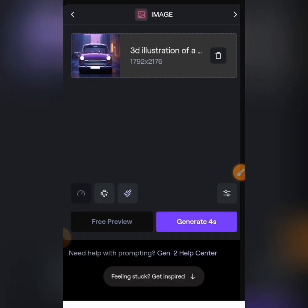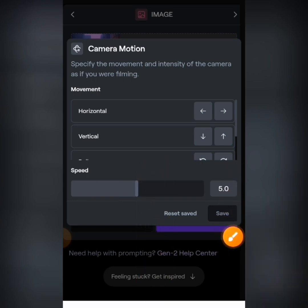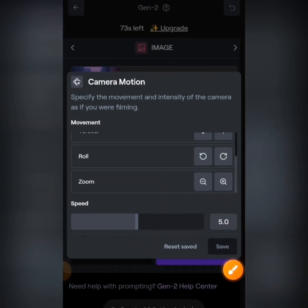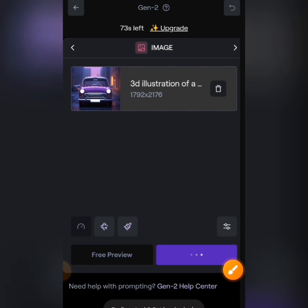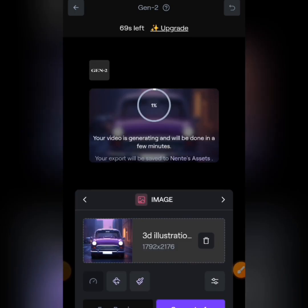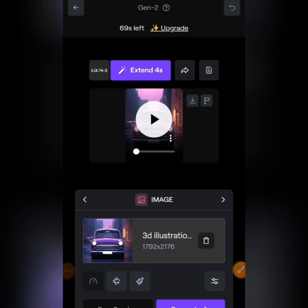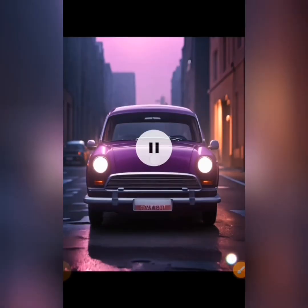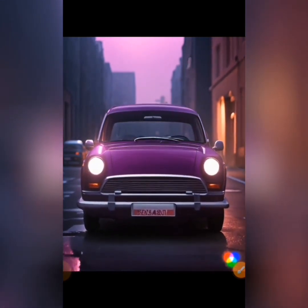Next, tap the camera motion icon again to add a zoom effect. I want it to zoom out, so I select that and tap Save. Now tap Generate to start generating. After generating, let me play the preview — you can see how cool the image looks; it's as if the car is actually moving.